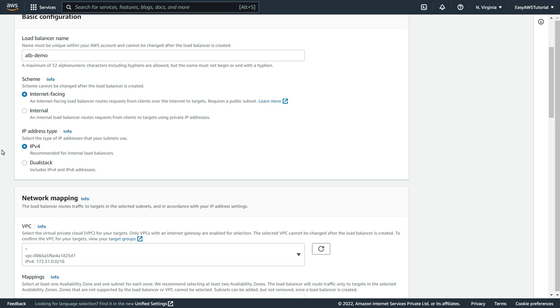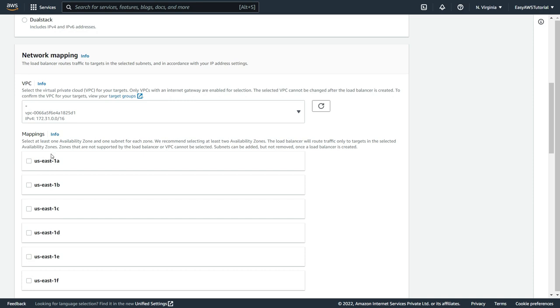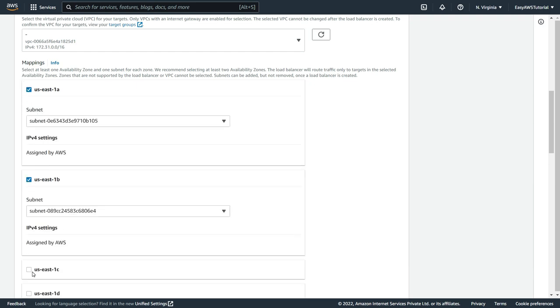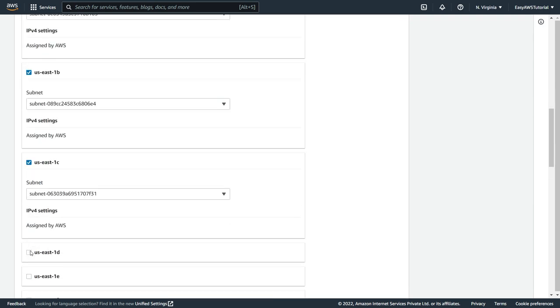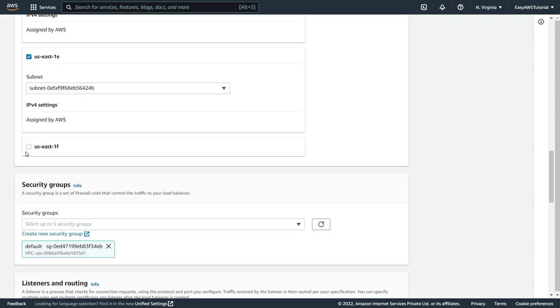Now in network mapping, we need to select availability zone, which means this application load balancer will serve the selected availability zone. So based on your region, it will give you the availability zones. So here I am going to select all the availability zones.